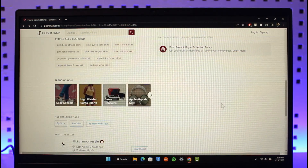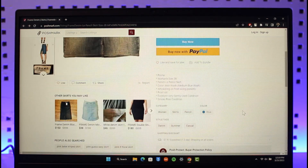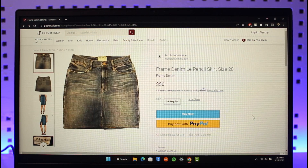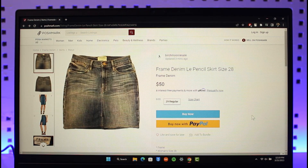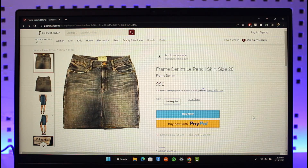And that's it on how you can go ahead and contact the seller on Poshmark. We hope the video was really helpful, and if it did help you, make sure to leave a like and subscribe to the channel. If you have any questions, feel free to leave them down below. Thank you very much for watching till the end of this tutorial, and see you in the next video.